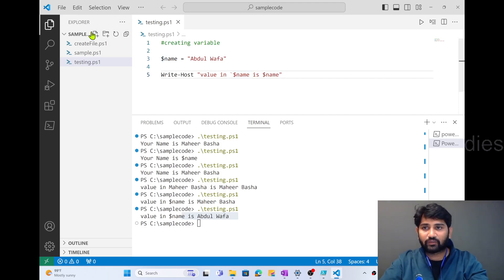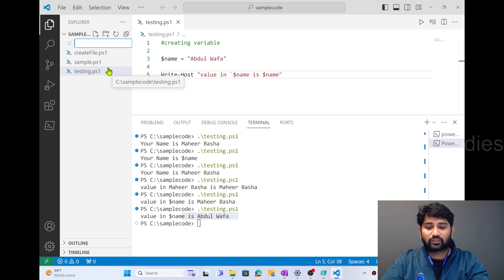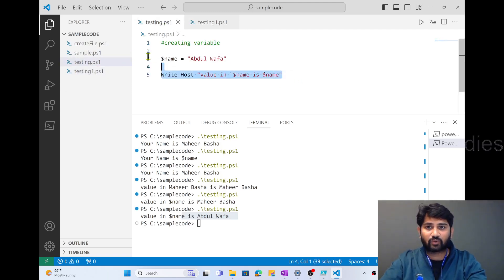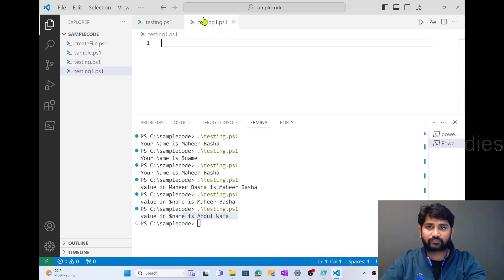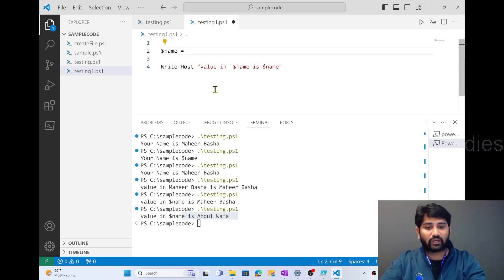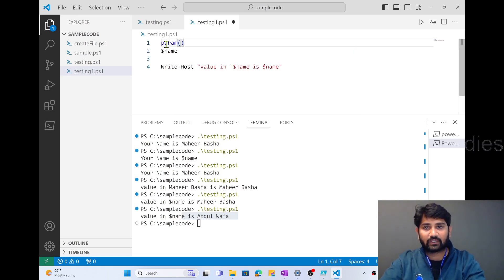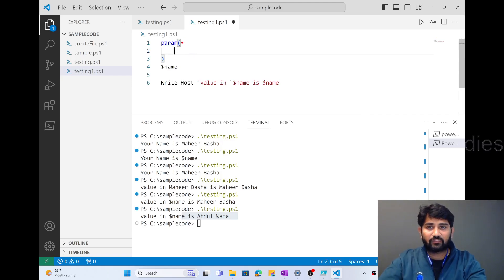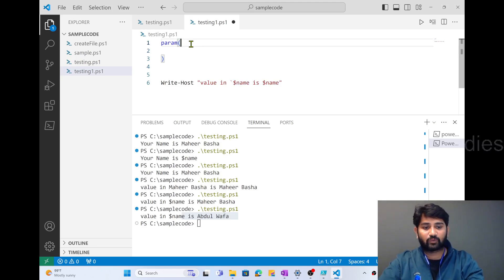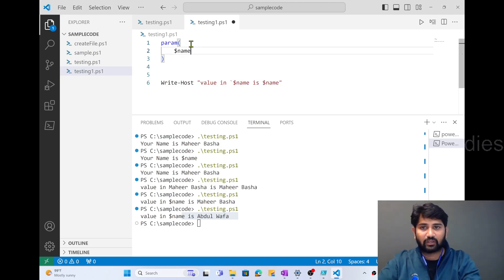Let me make those changes. I'll create a new file called testing1.ps1. I'll copy the existing code and paste it there. Now instead of a variable, I want to declare a parameter. To create a parameter, I use the 'param' keyword with an open and close bracket. Inside, I keep the parameters — in this case, just one: $name. It can be more than one as well, but one parameter is enough for now.